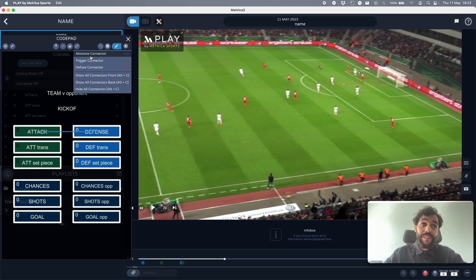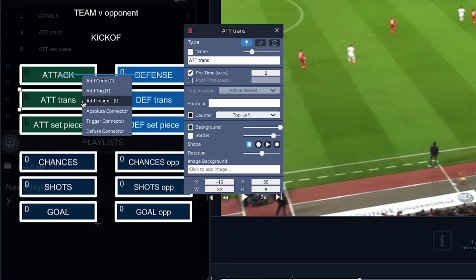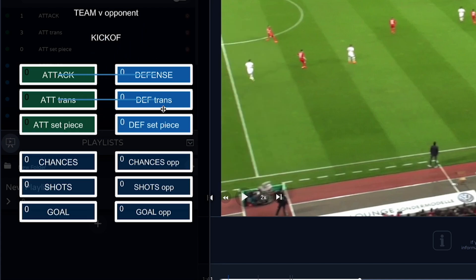I can add an absolute connector by clicking with two fingers on the trackpad or with the right mouse button and connecting it. Now let's think about the defensive transition — it can only start when the attack phase stops, so connect a diffuse connector from defensive transition to attack. We can connect another diffuse connector from defense to defensive transition, because more often than not your team will start their defensive phase once the defensive transition is over. This saves you another click.